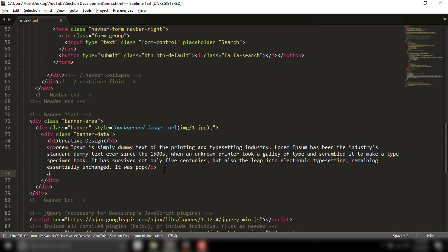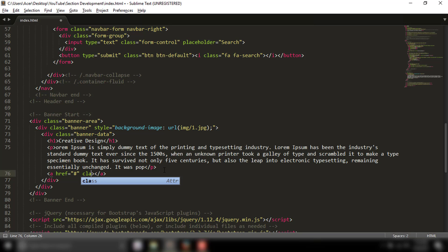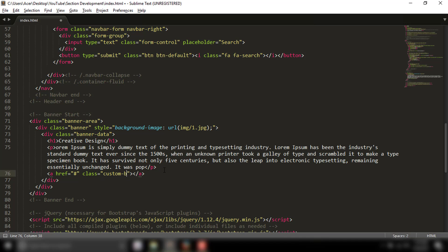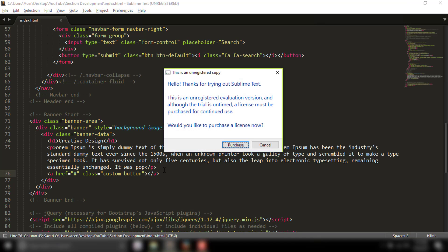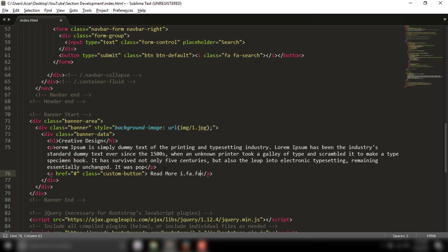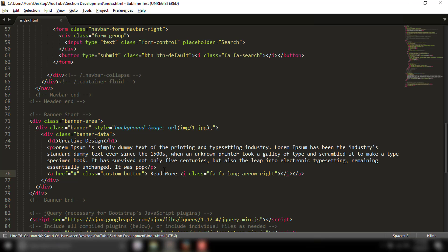I'll link the button with class 'custom button' and label it 'Read More'. Now we have the background image set up.